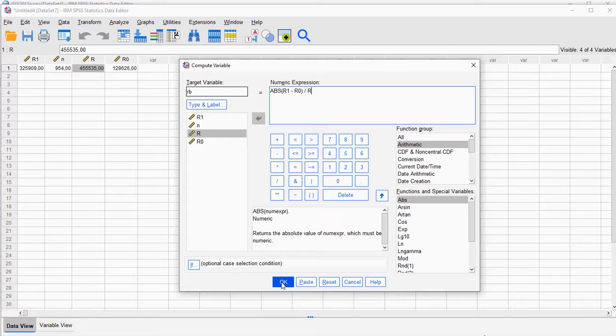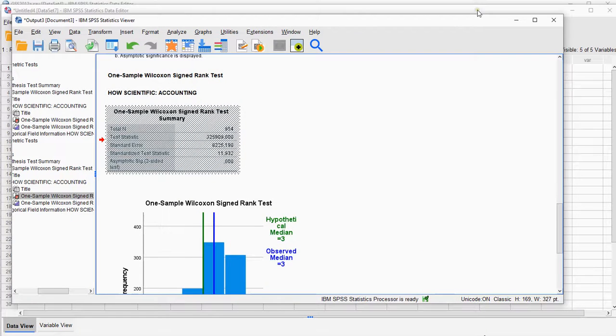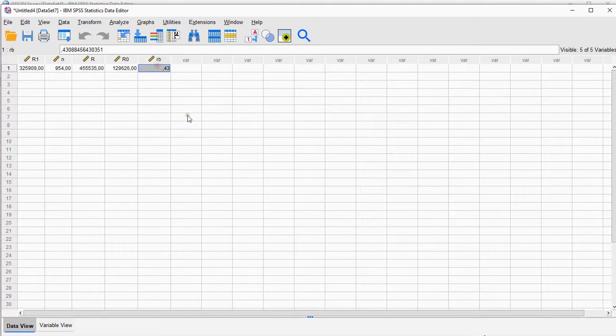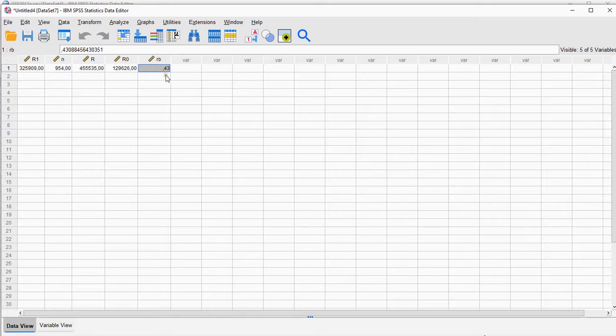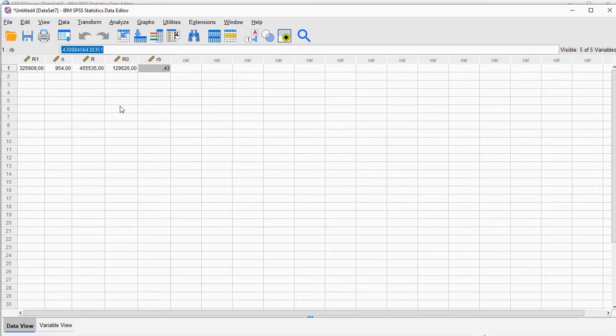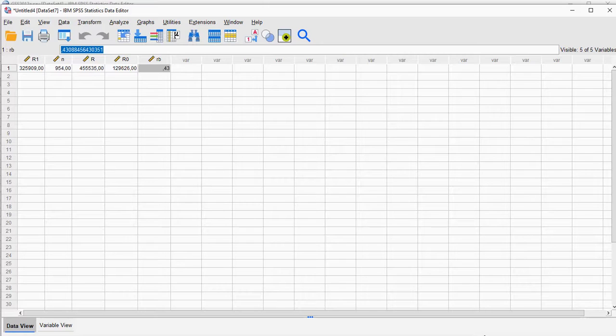And we should finally have our matched pairs rank-biserial correlation coefficient for one sample. It shows it here as 0.43, but if you look on the top you see more decimals in case you are interested in those. All right, and that's it. I hope this was helpful, and thank you for watching.